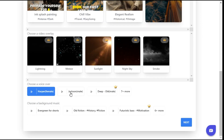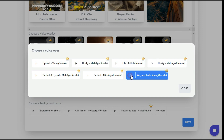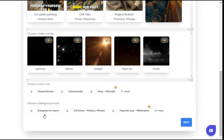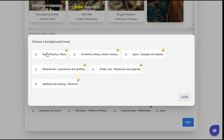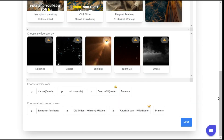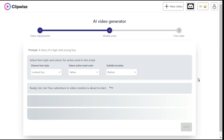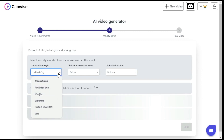Now we will choose a voiceover for our video from the many voiceovers available here. Finally, we will choose the background music for our video. Once we are satisfied with our settings, we will click on the next button. It will take about a minute to generate your video's script and visuals. While it's preparing our video script, we select the font style.